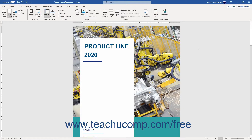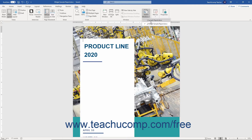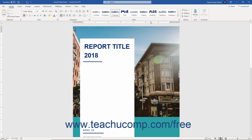To quickly switch between open document windows, click the View tab in the ribbon. Then click the Switch Windows drop-down button that appears in the Window button group. In the drop-down menu of open document windows that then appears, click the name of the document to switch to that document window.